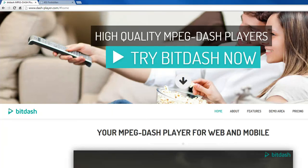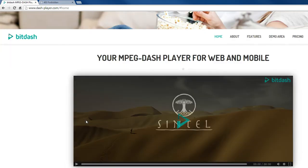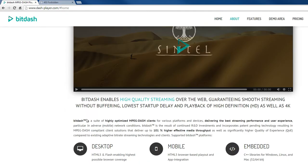Hello. Today I will walk you through the BitDash MPEG-Player. Here on the BitDash website you can find a lot of information about the MPEG-Player.